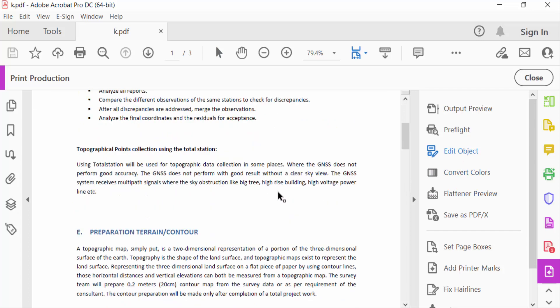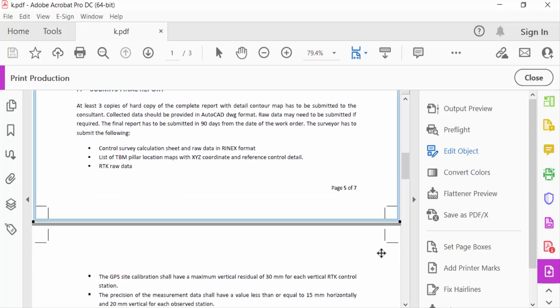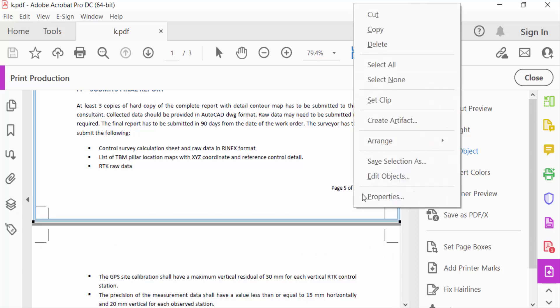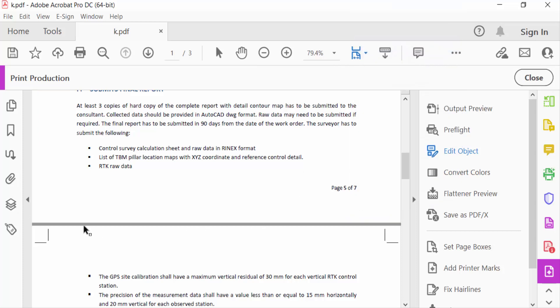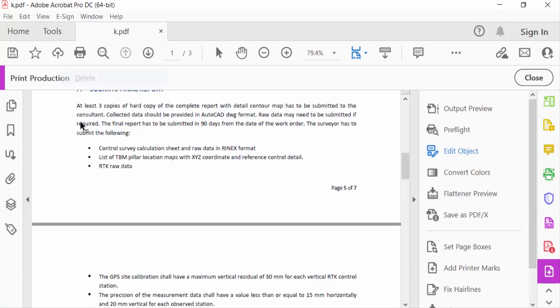You have to select this bleed marks, just drag the mouse and select it, and then go to mouse right button and then click Delete. Now again you have to select this bleed mark and go to mouse right button and press Delete.